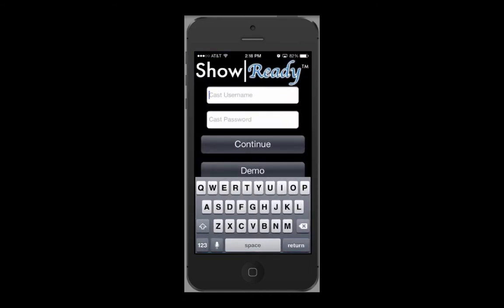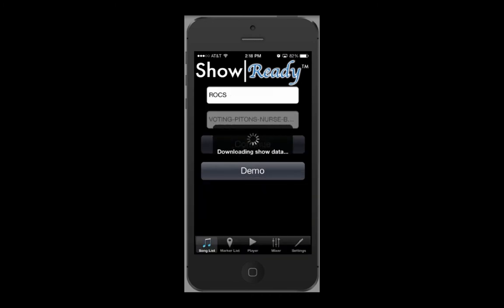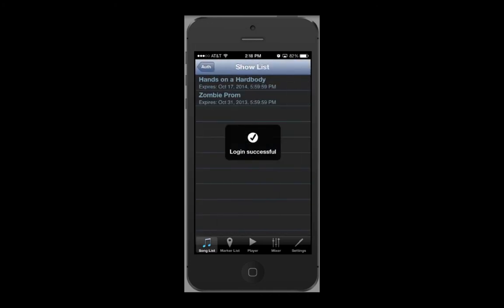First, purchase and download the app from iTunes. When you first open the app, you will be asked for the Cast username, which is the name of your school or theater, and the Cast password or authorization code. Both of these are sent to you in an email from licensing at RideOnCueServices.com. Enter in the information and press continue. Your show will now download.